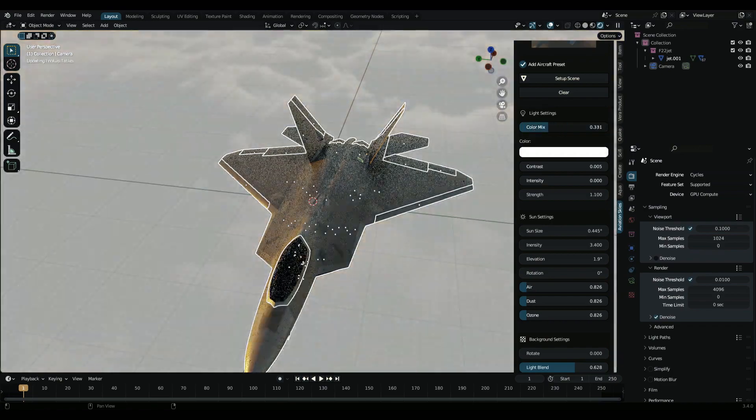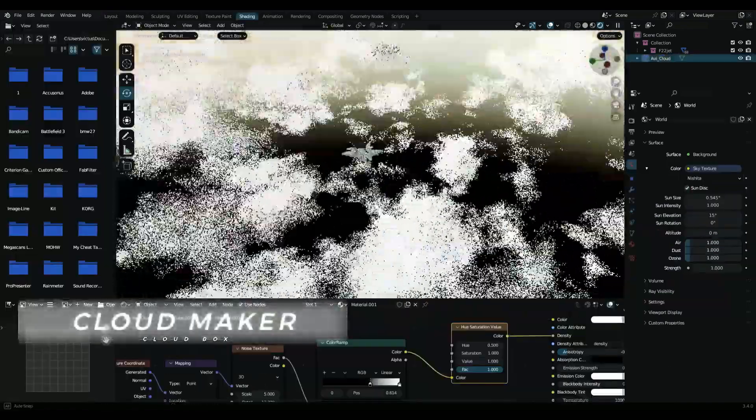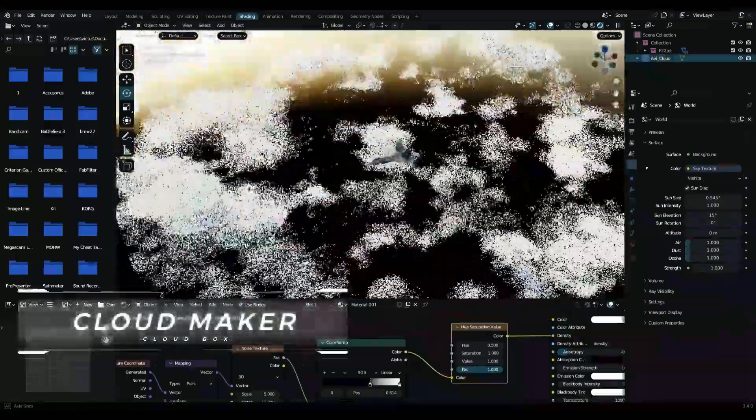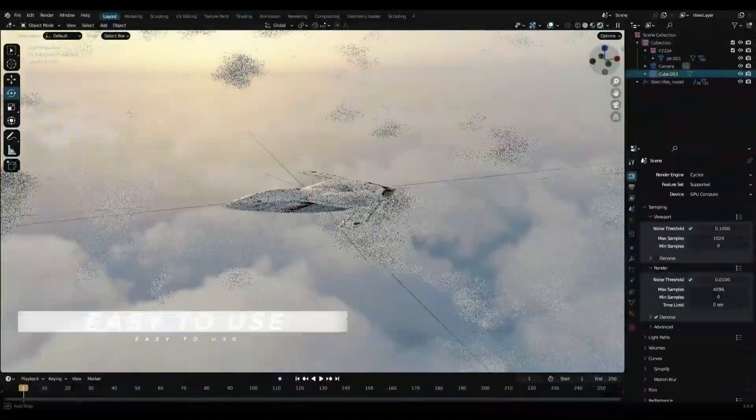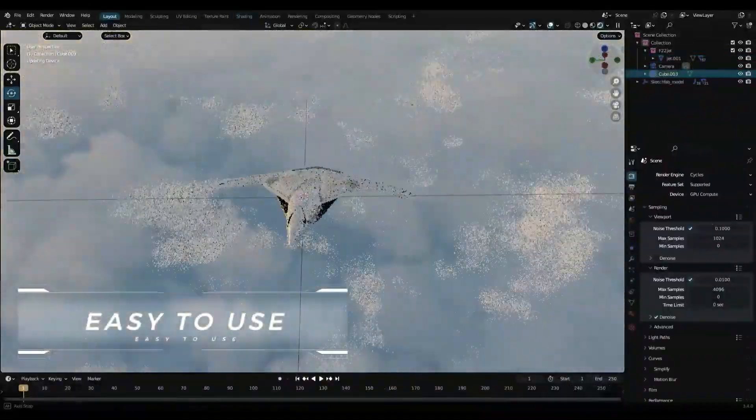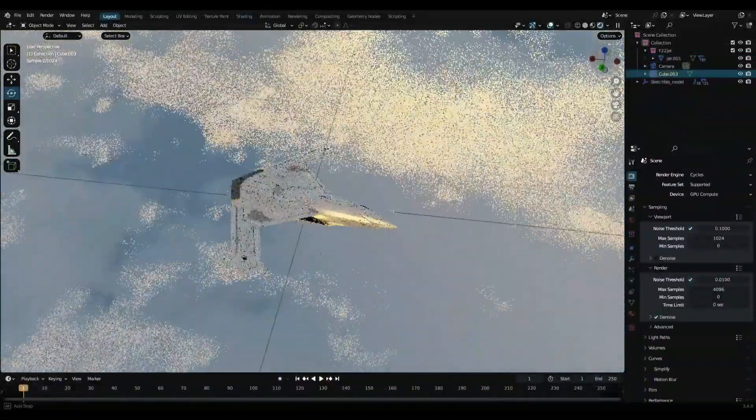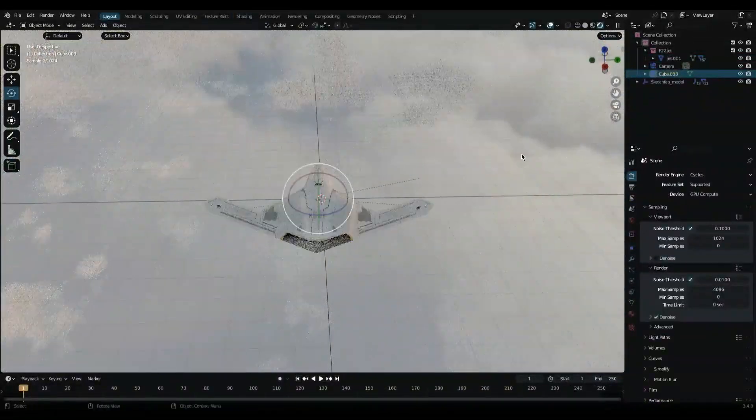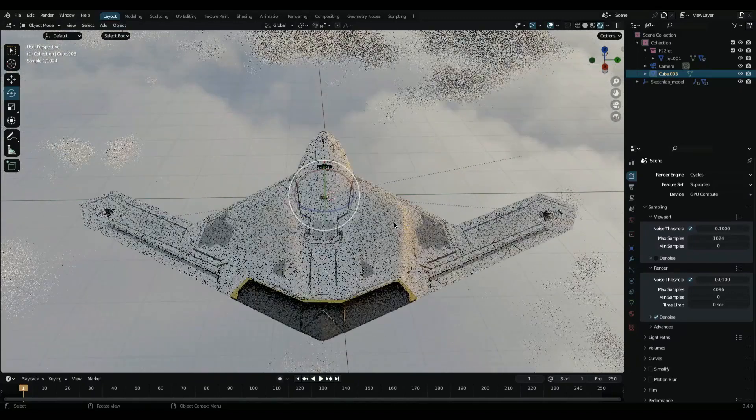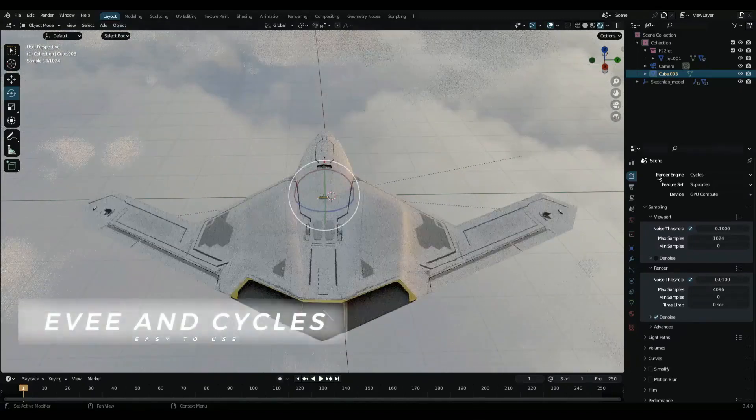The add-on's interface is simple and easy to use. With just a few clicks, you can add clouds, adjust the lighting, and even create realistic sunsets and sunrises.